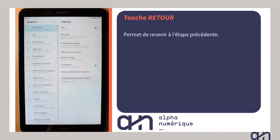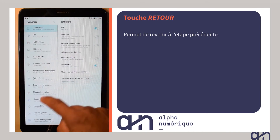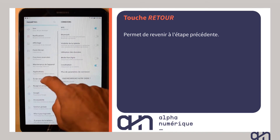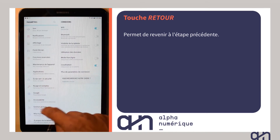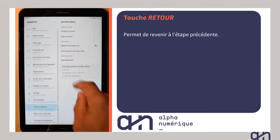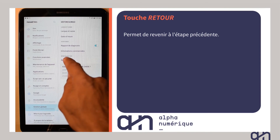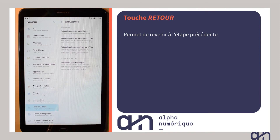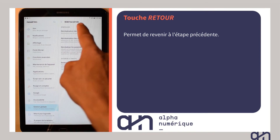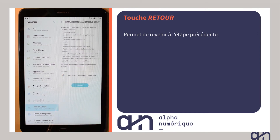Tout à droite, il y a la touche Retour qui vous permet de revenir en arrière lorsque vous avez par exemple effectué une suite de sélections. Voici un exemple dans le cas où vous vous dirigeriez vers la réinitialisation de votre tablette.